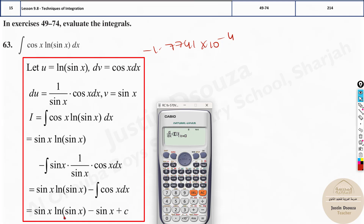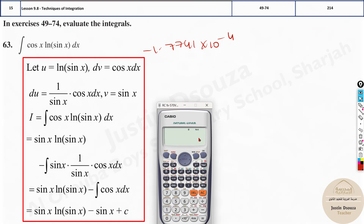When you have secant or square roots, use log base e — it will be 100% correct. If you get a syntax error, just change ln to log base e and you'll get the answer. Generally if you get a syntax error, just change to log base e and it will definitely give you the answer.